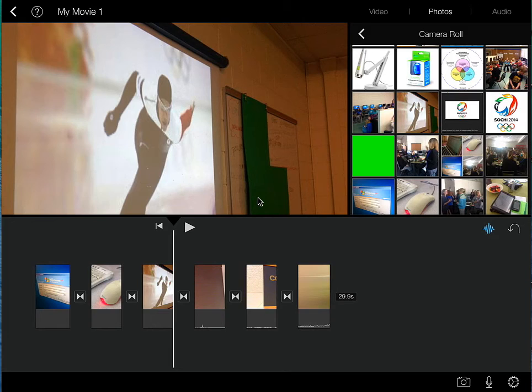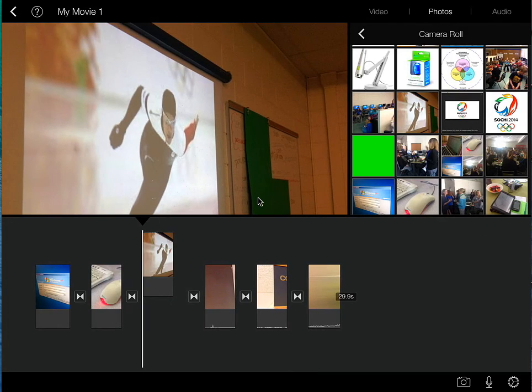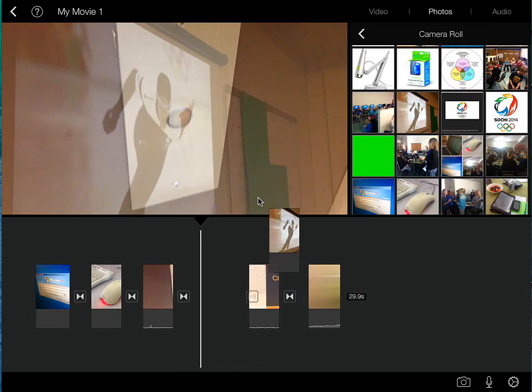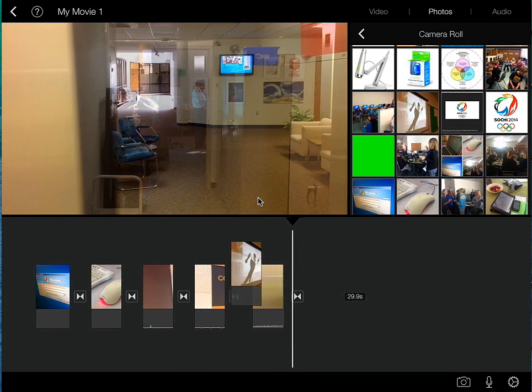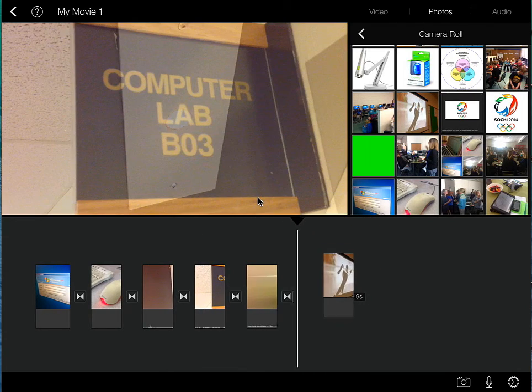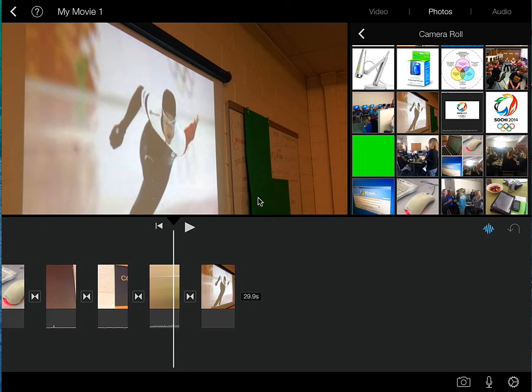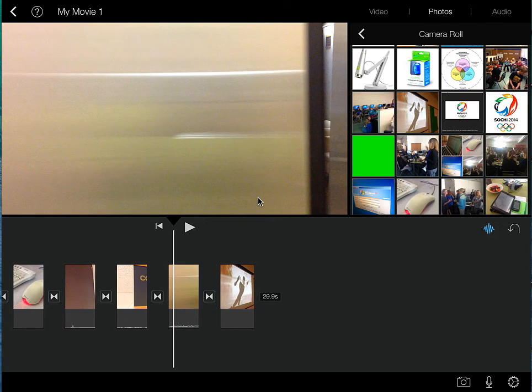Now, just like we did with the videos, I can simply arrange these by selecting it, holding it, and you can see how it pops up. I can now change the arrangement and the order of the photos.